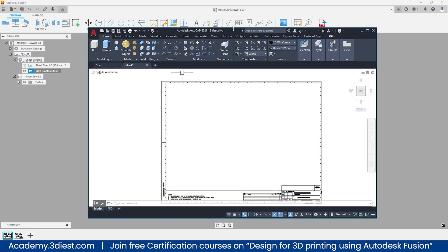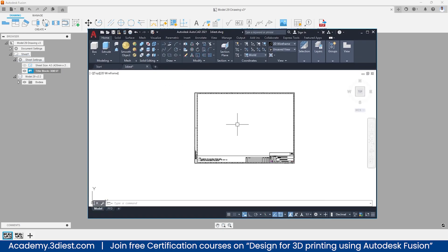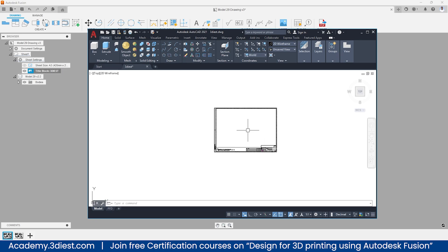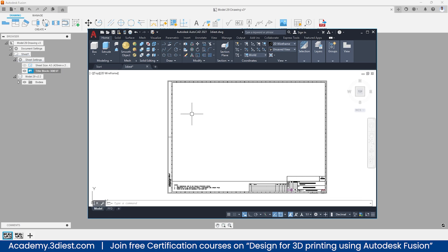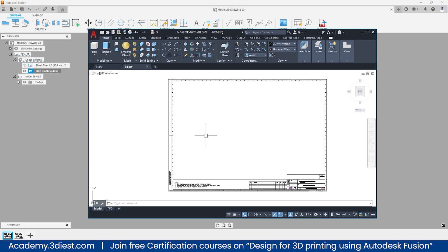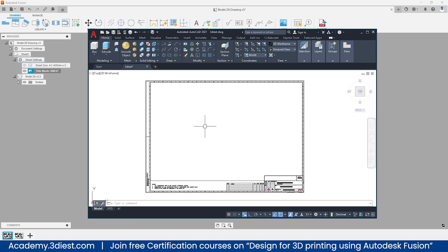So here you can see that this is the template file I had already created inside AutoCAD software. This is my AutoCAD software where I had created this template file and I had saved this as a .dwg extension. There are two things that you always have to take care of while creating this dwg file. The first thing is that you have to make sure that there is no external reference attached with this drawing file.